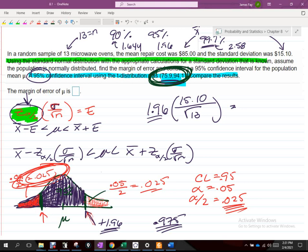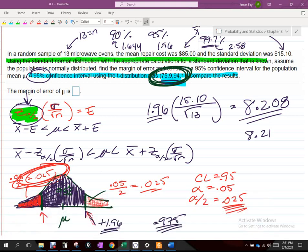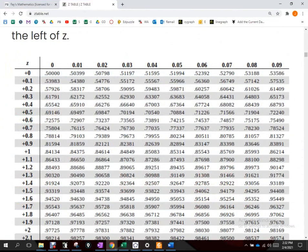Calculating the margin of error: Z = 1.96, sigma = 15.10, root of 13 in the denominator. We get approximately 8.208, which I'll round to 8.21. Now, 95% is a special case for the table because it produces an exact area of 0.025 or 0.975, which appear exactly in the table. But for 90%, the alpha/2 area of 0.05 does not appear exactly.